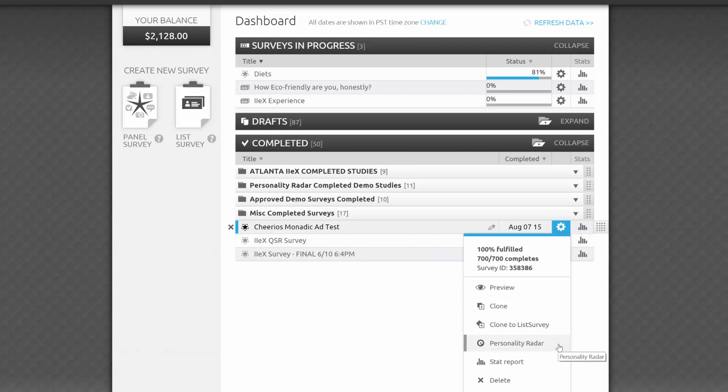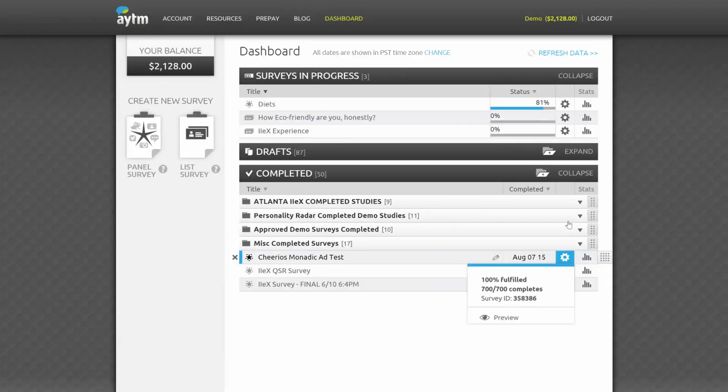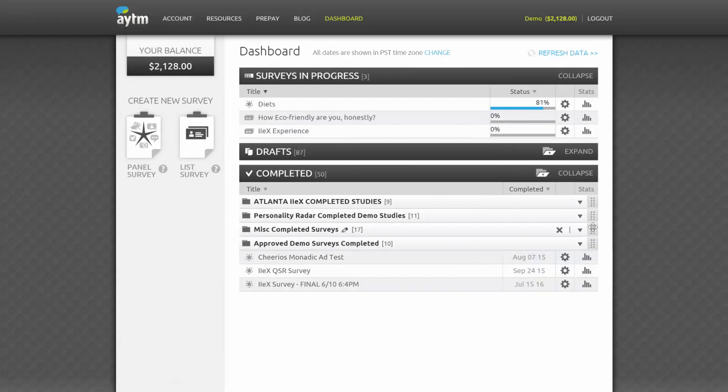As with the other survey categories, you can always rearrange your survey folders and individual surveys by dragging and dropping these gray tabs on the right.